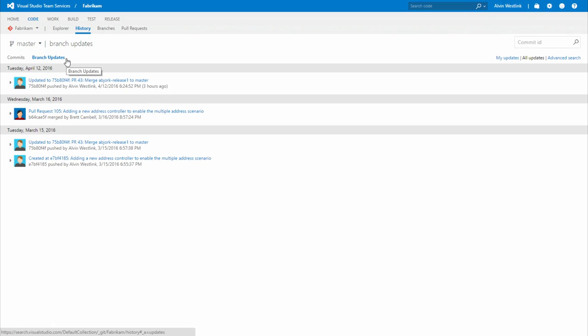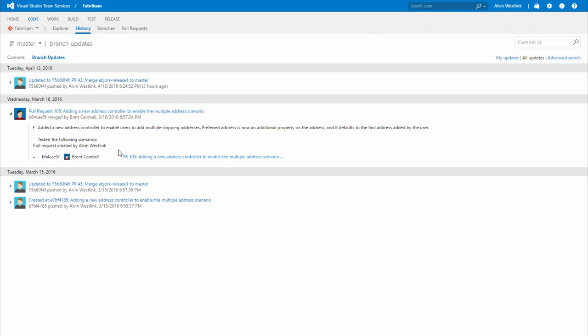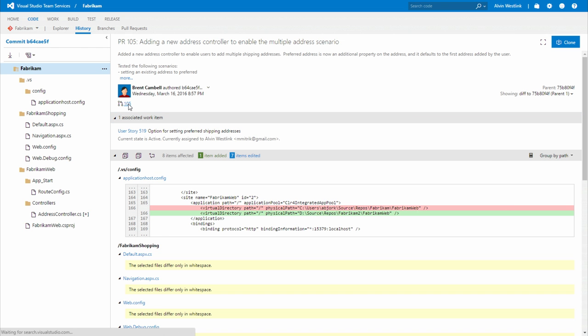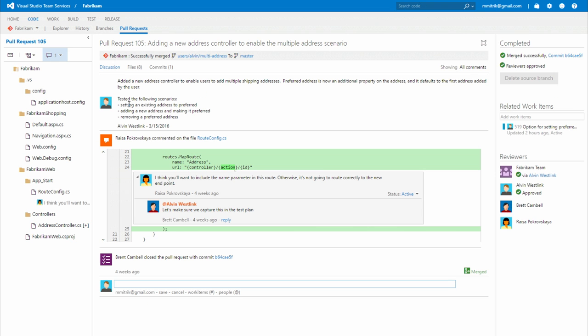Pinpoint exactly who is making changes to your repo and exactly what they're changing with rich branch history and traceability from commits to pull requests.